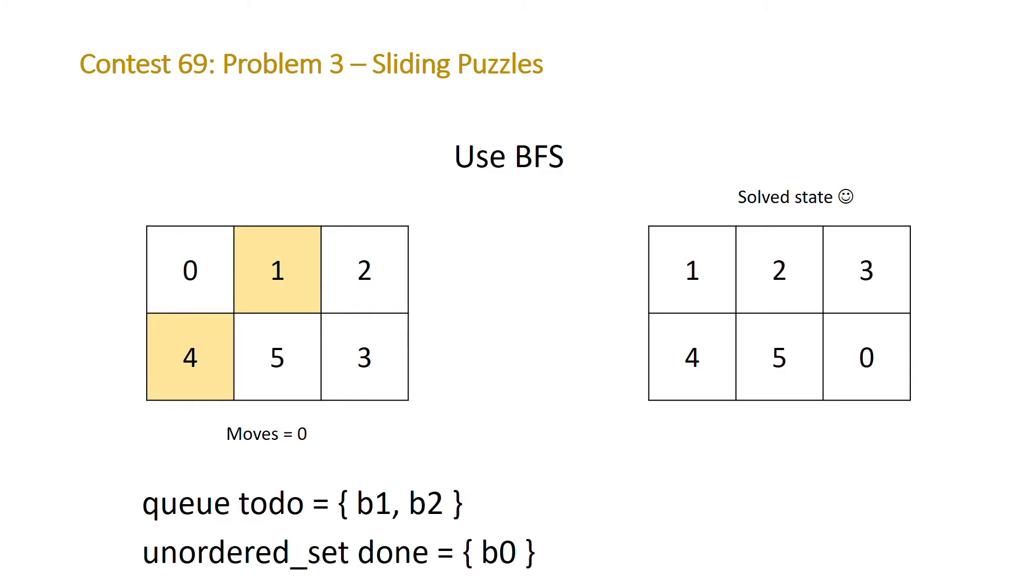So after checking the first board and adding the two possible boards from that position we end up with our to-do queue and our done unordered set. So let's take a look at what B1 is, assume that that's swapping the zero with the one. From this position we'll check, does this board equal our solved state? It doesn't.